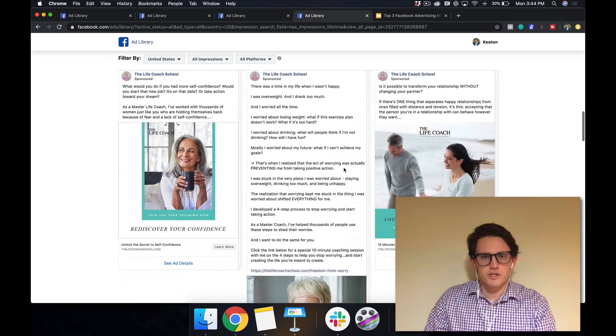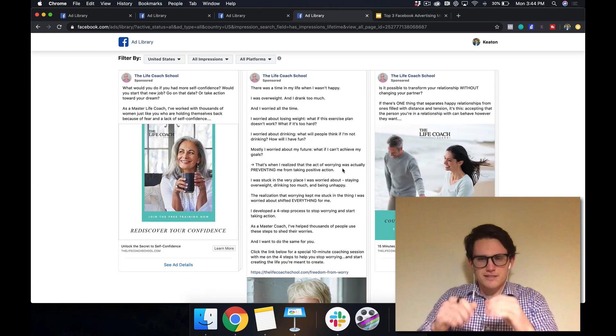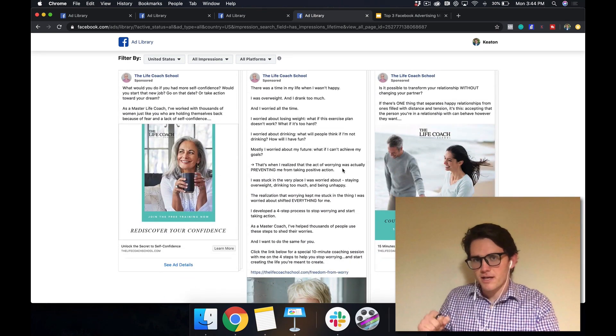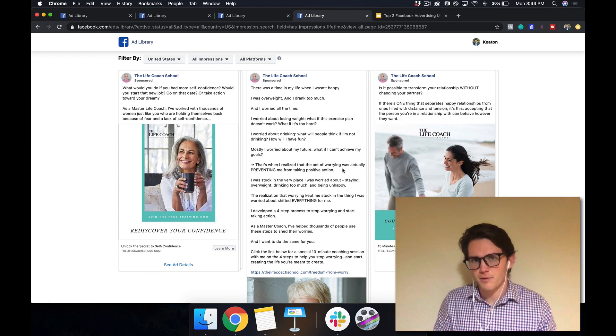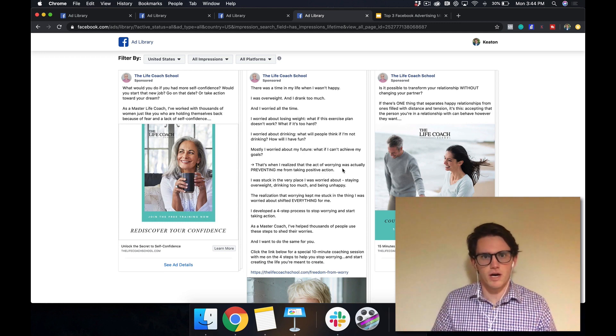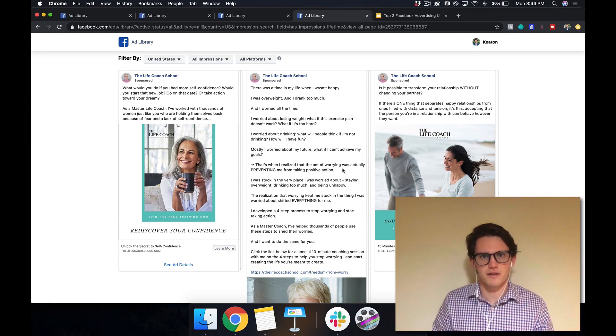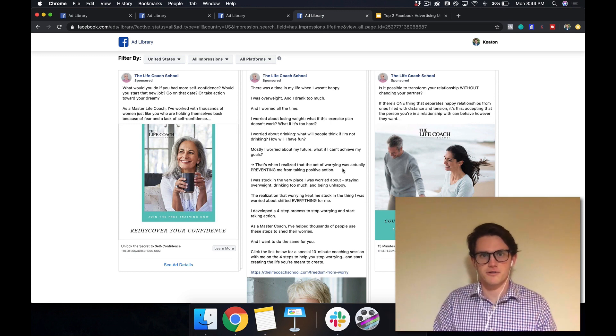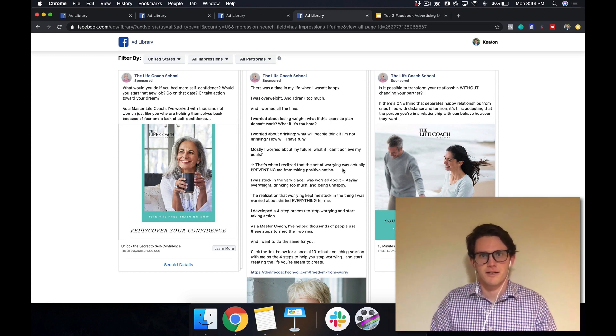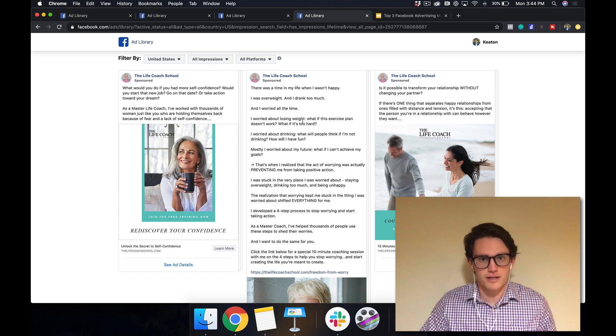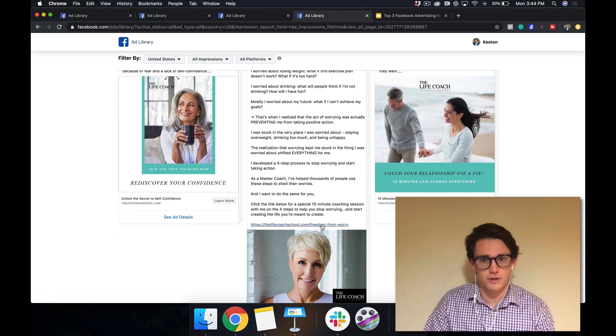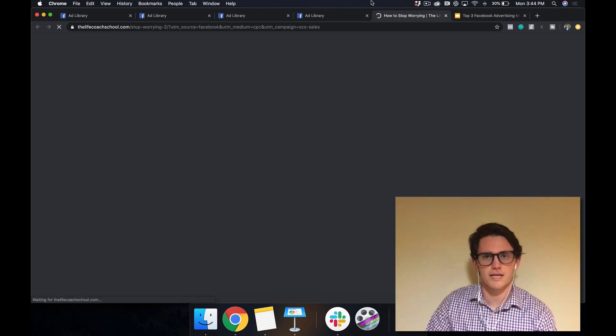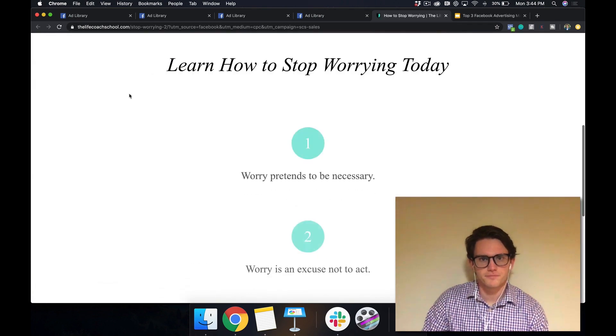But basically what she's doing here is calling out, it's like she's ripped a page out of somebody's diary here. And when this shows up on their Facebook feed, they're like, wow, that sounds exactly like me. Like I'm overweight and I drink too much. And they're going to click read more on that ad. They're going to read through, and then they're going to click through on this ad, and it's going to take them to this landing page.